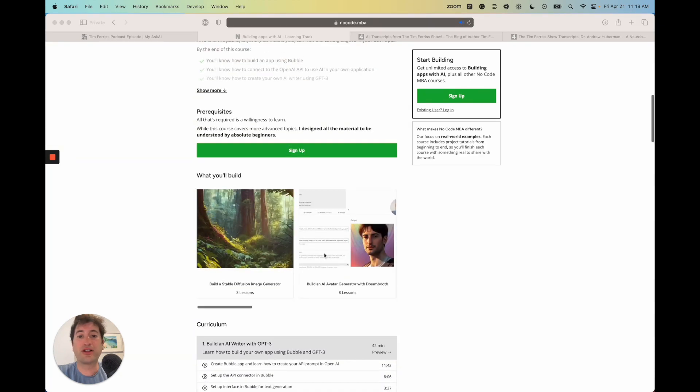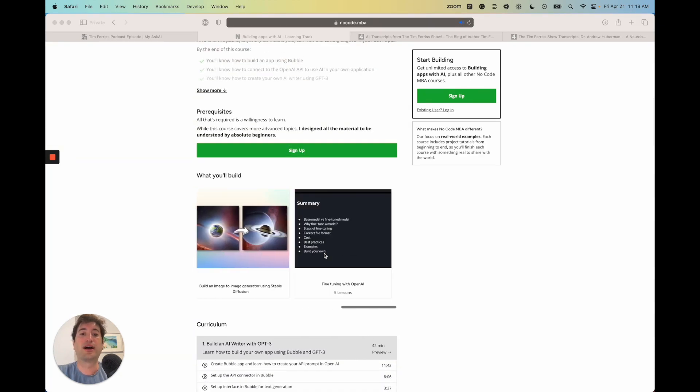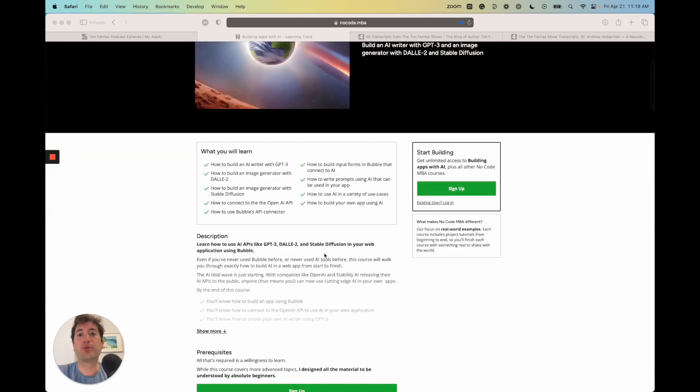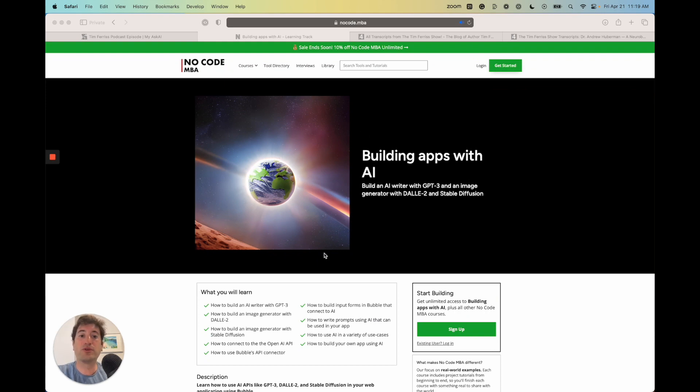There's a lot of content here to really bring you up to speed with all of the latest AI APIs and connecting it to Bubble, which is a no-code tool that allows you to build these apps